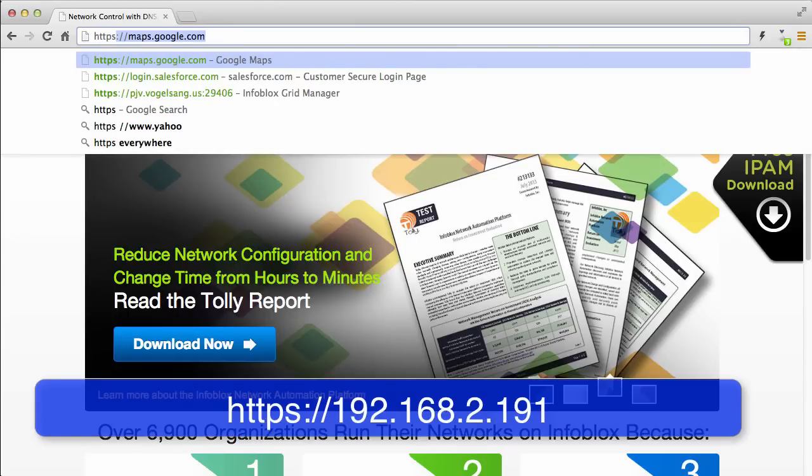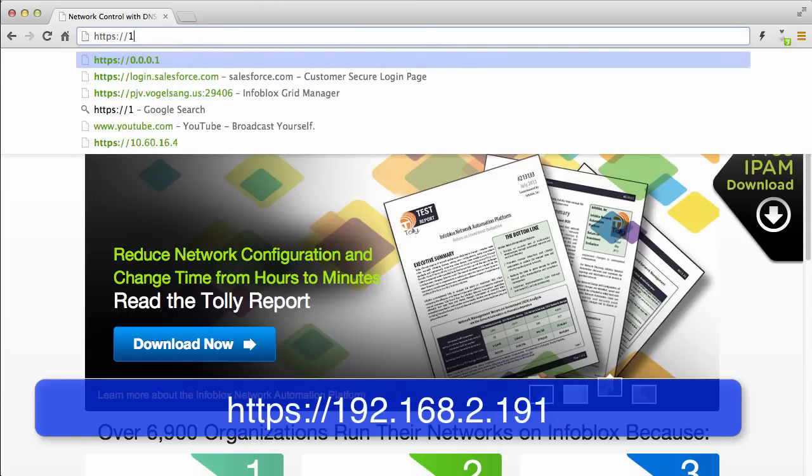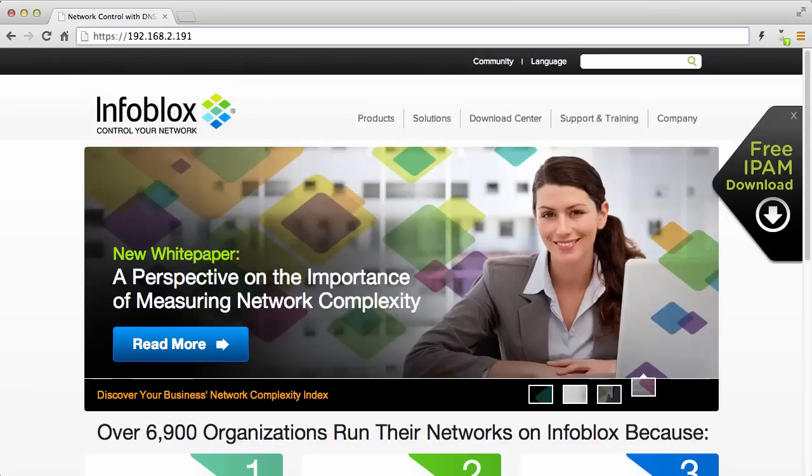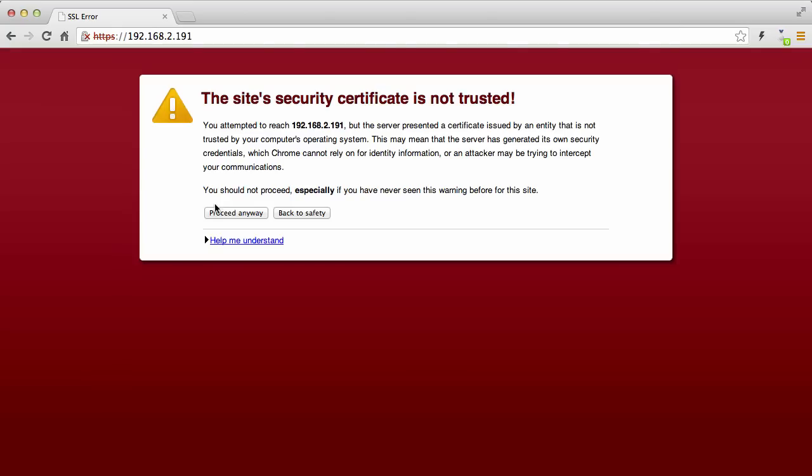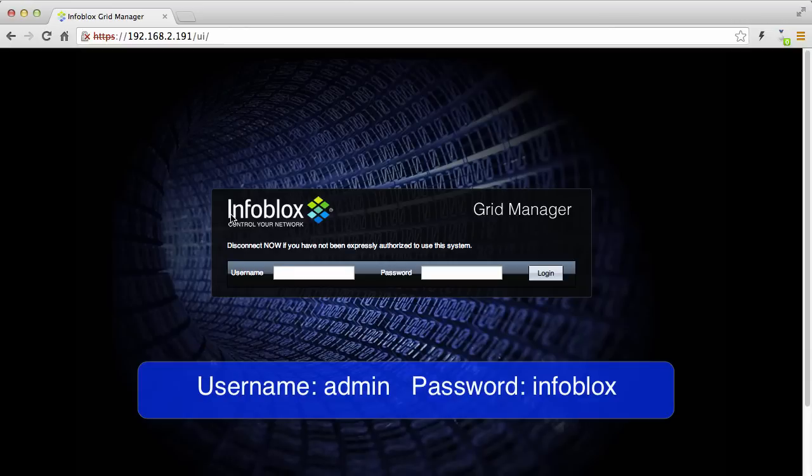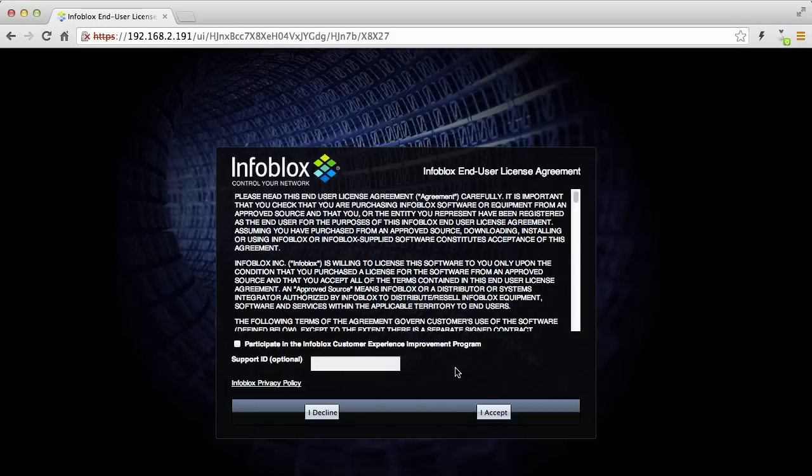To log in to the vNIOS GUI, you will use a standard browser like Firefox or Chrome. When typing in the URL for vNIOS appliance, make sure you use HTTPS. The default login is admin and the password is infoblox. Again, they are all lowercase.